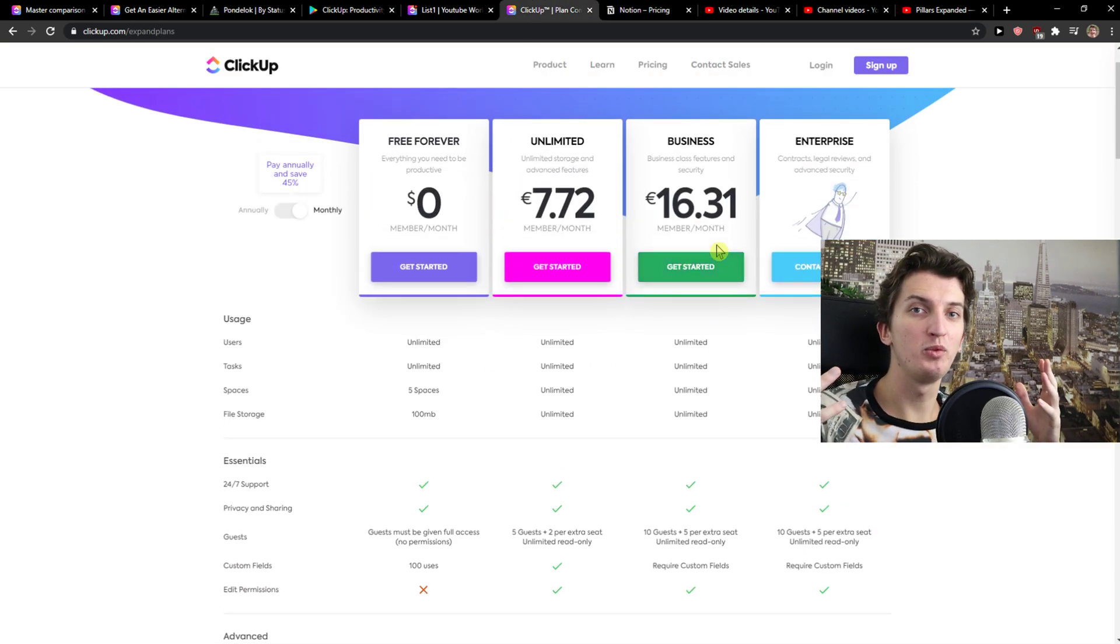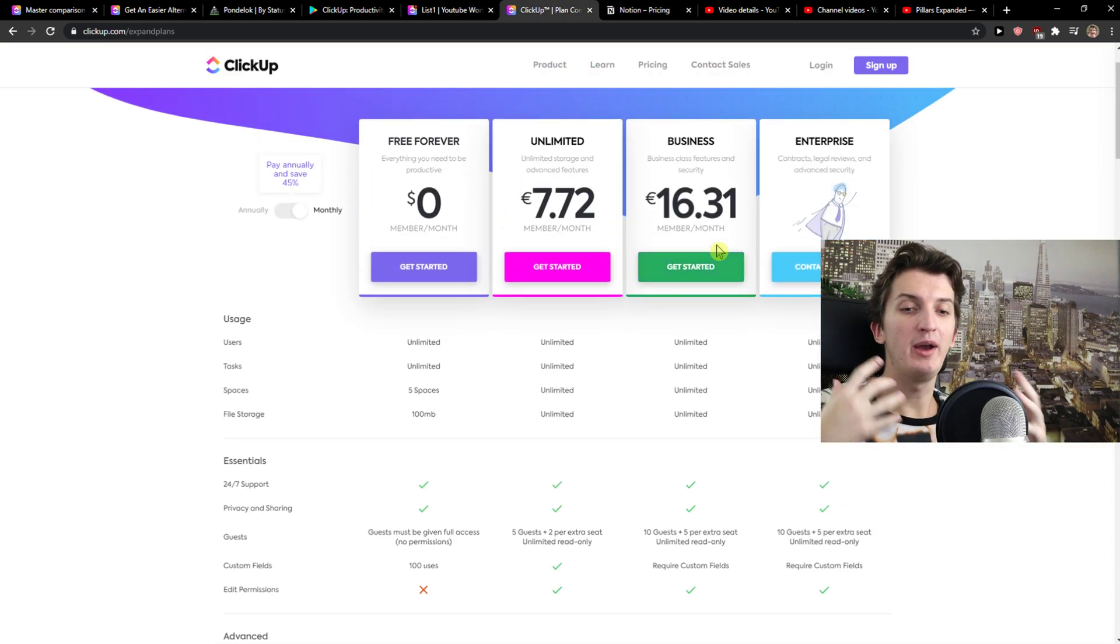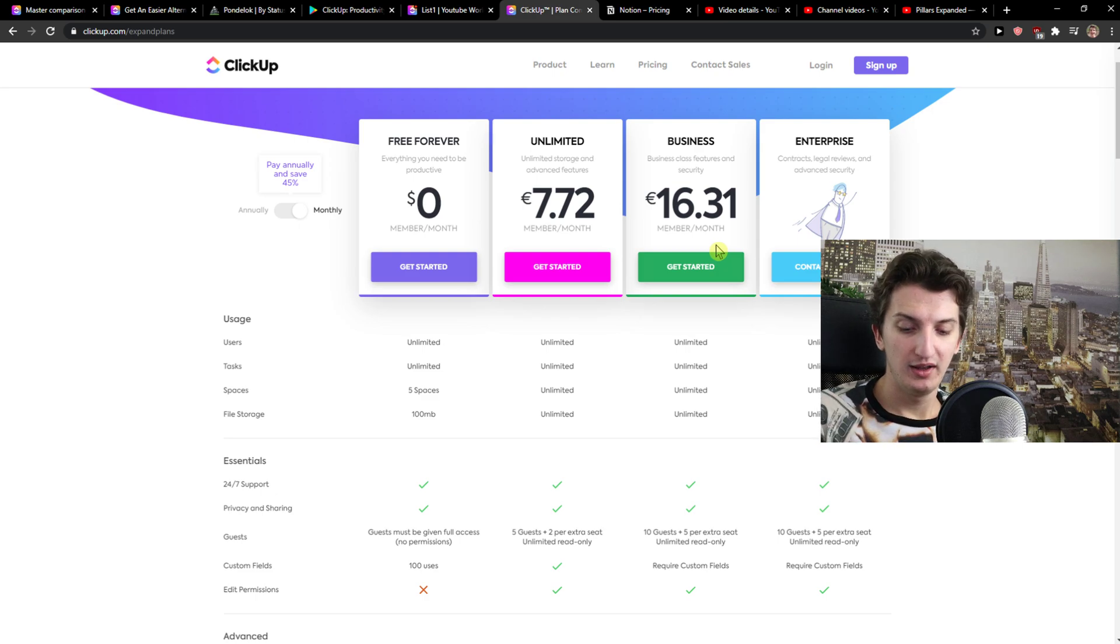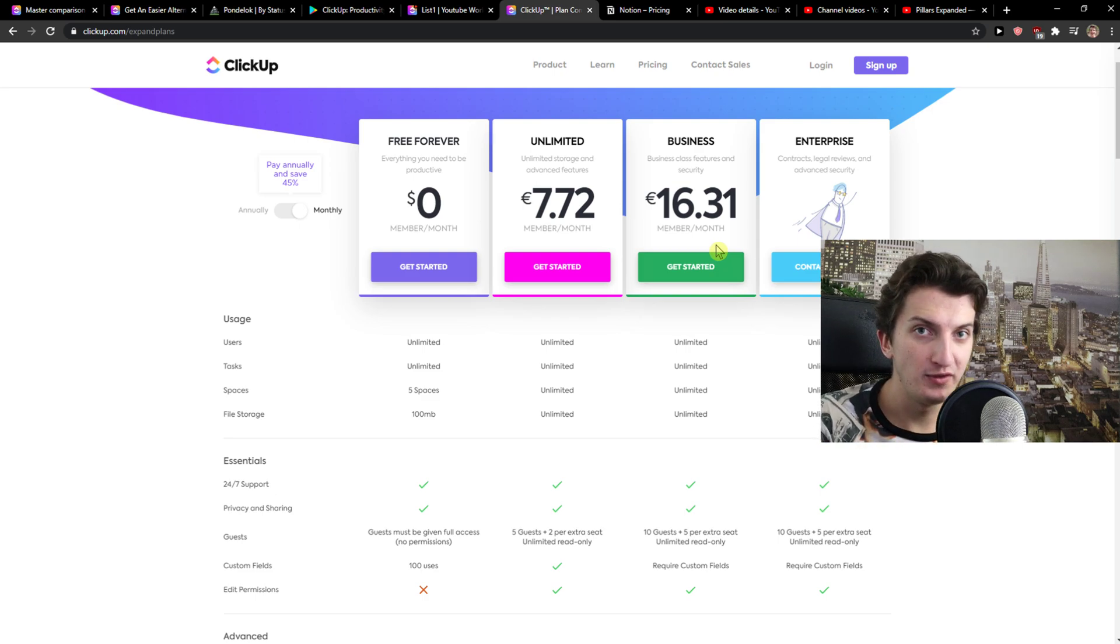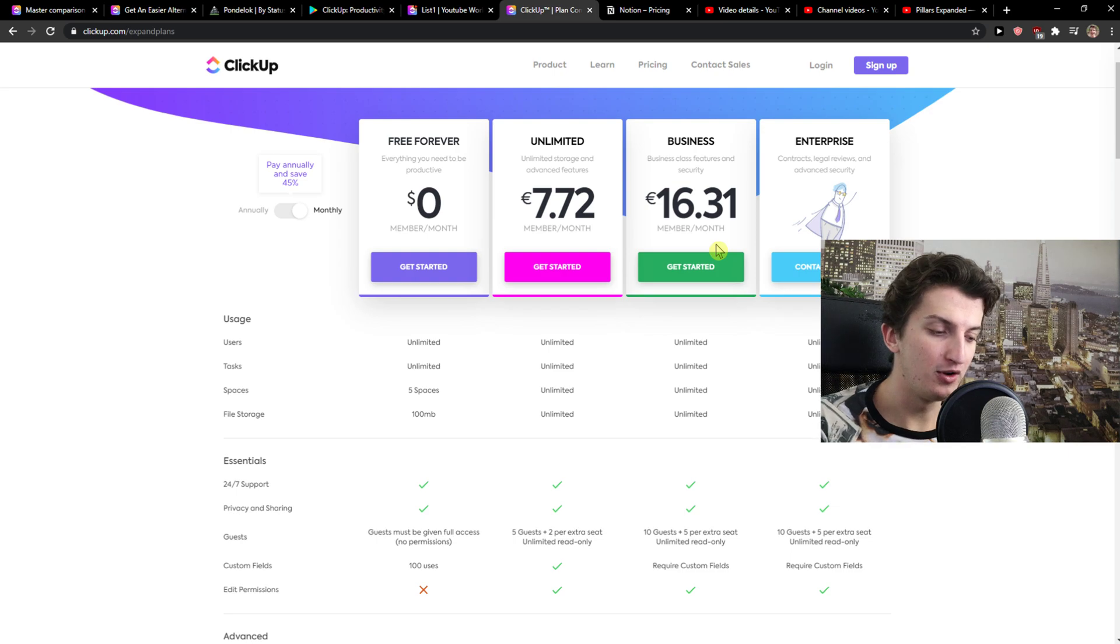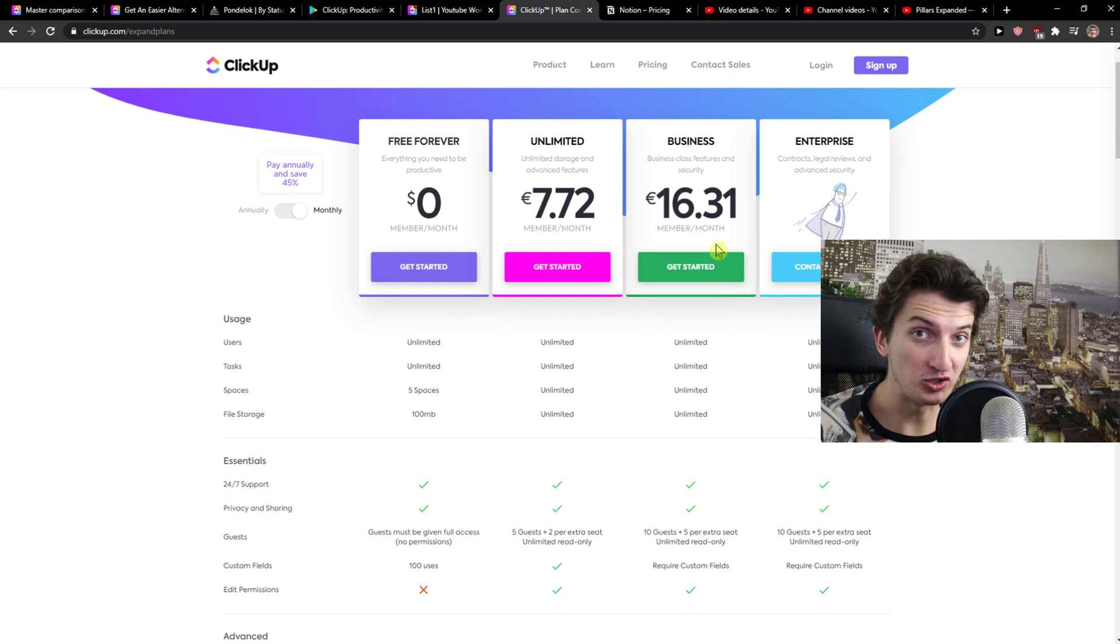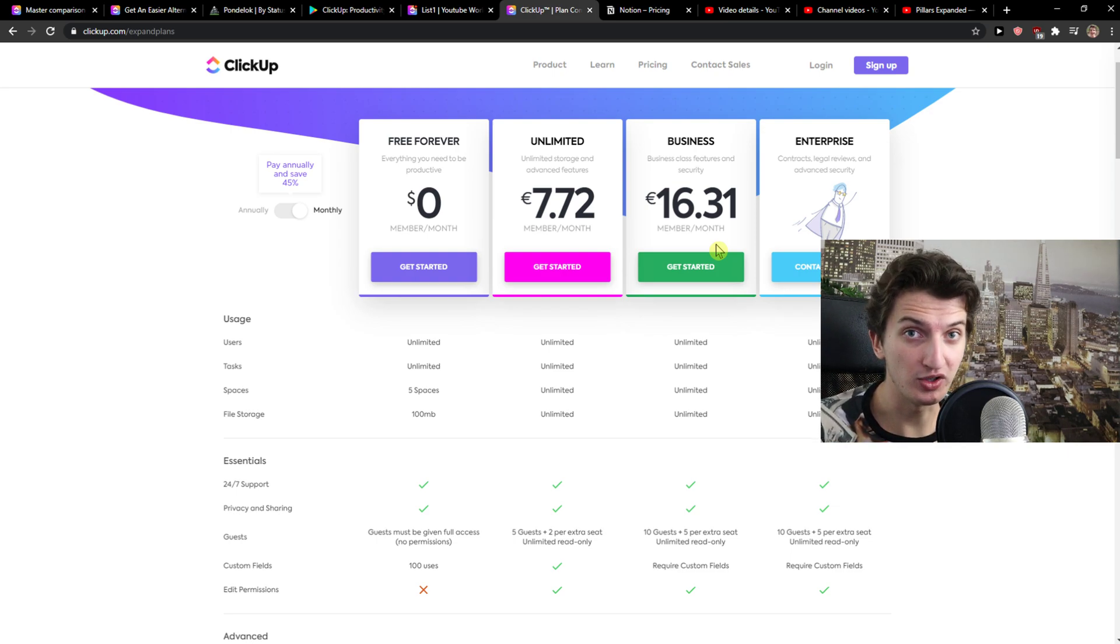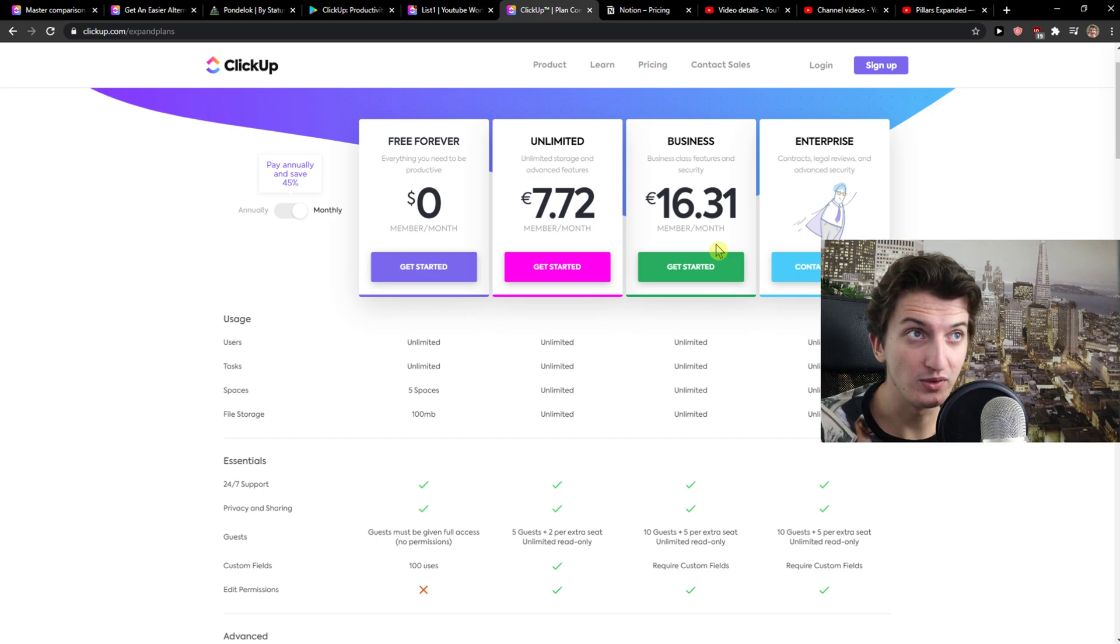So to summarize this whole video, what I would do: test both of these apps. For project management, I would go with ClickUp. For a productivity tool, personal management, for myself, I would go with Notion. But ClickUp is fine too if you want to. But that's pretty much it.